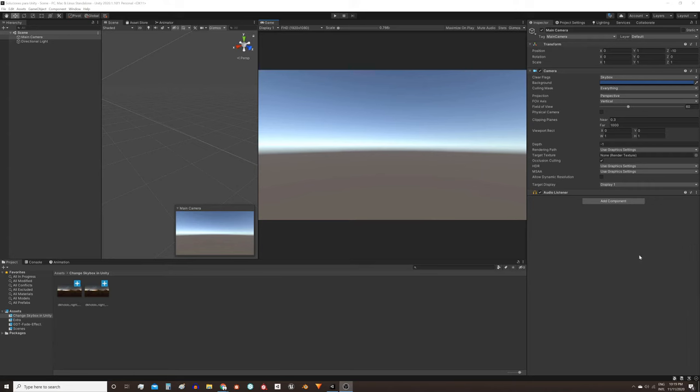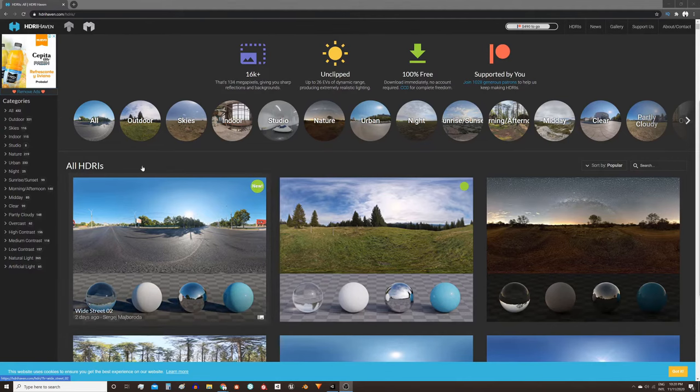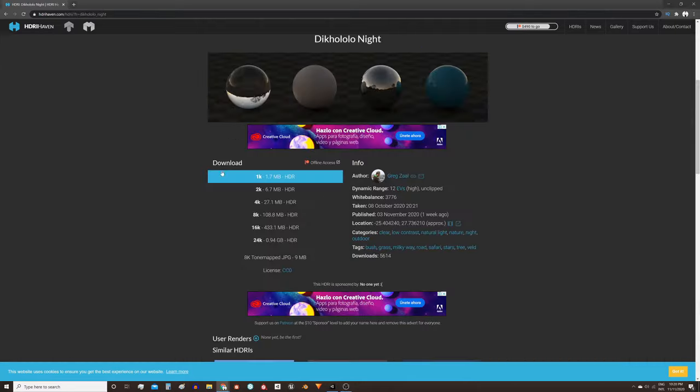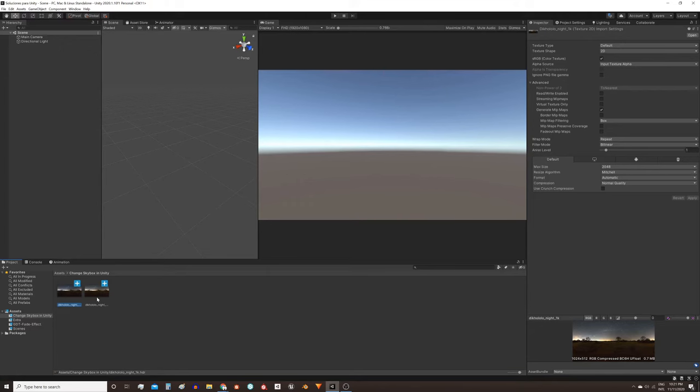Let's see how to change the skybox in Unity. In the description you have a link to this page where you can find a bunch of these HDR textures for free.